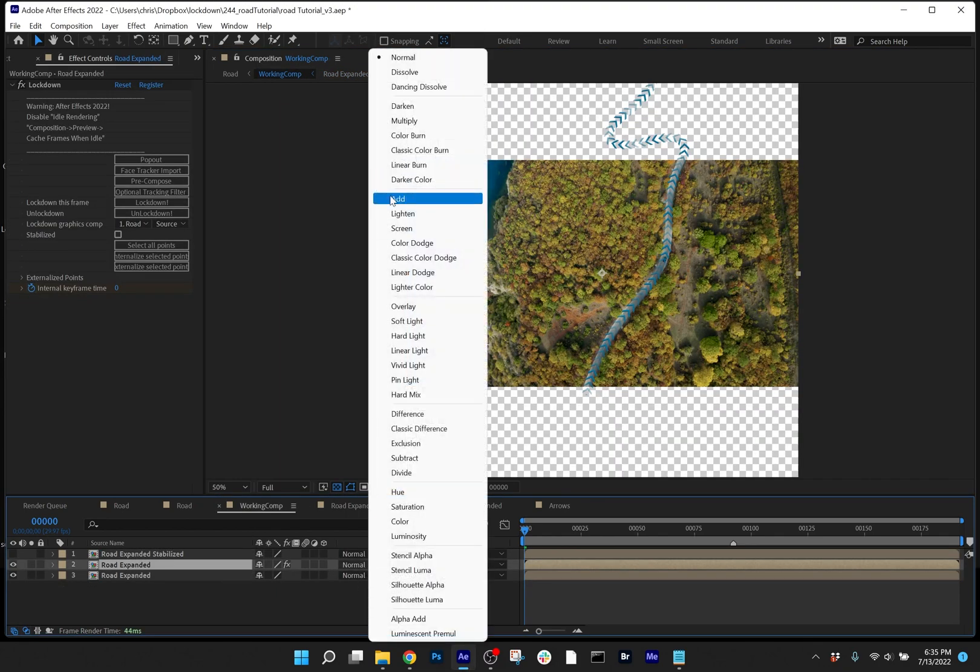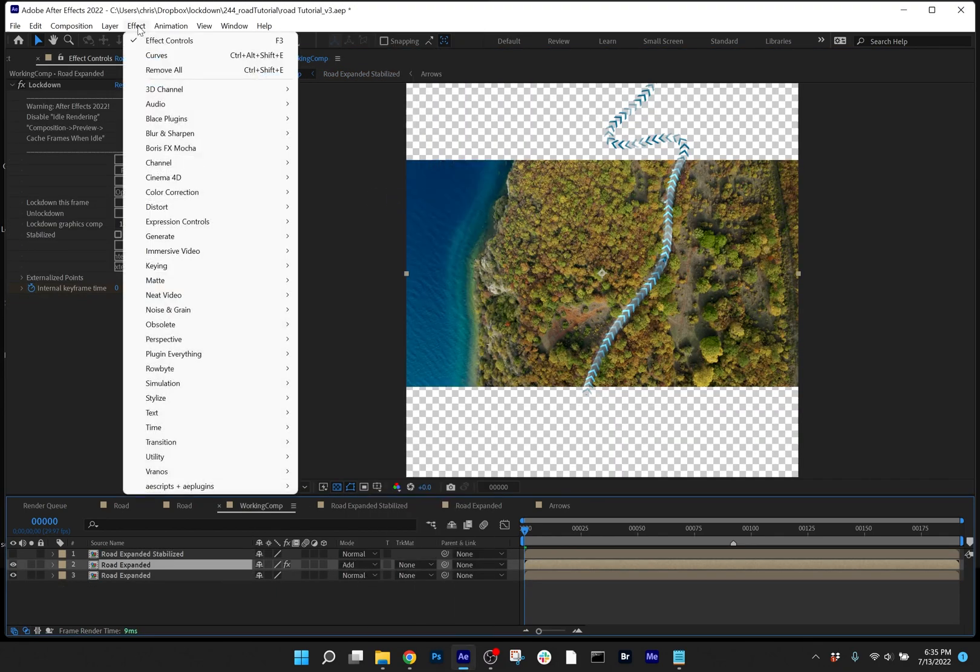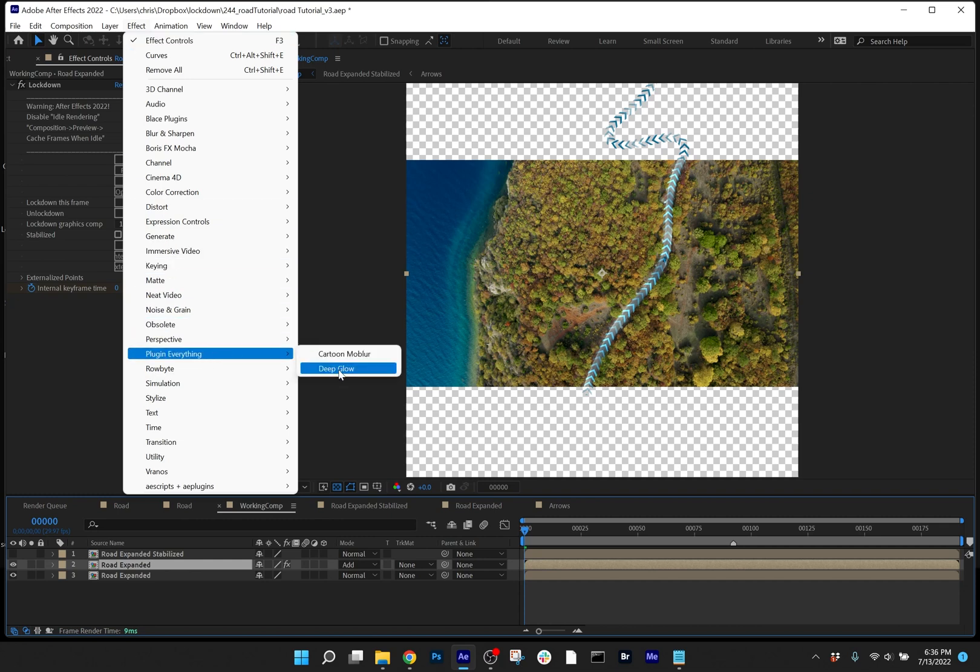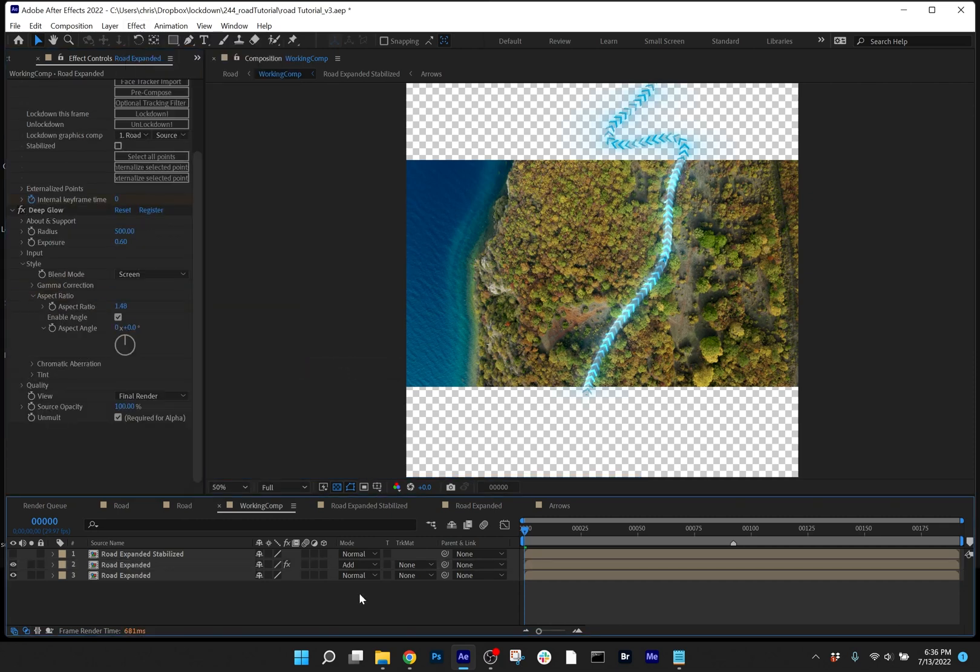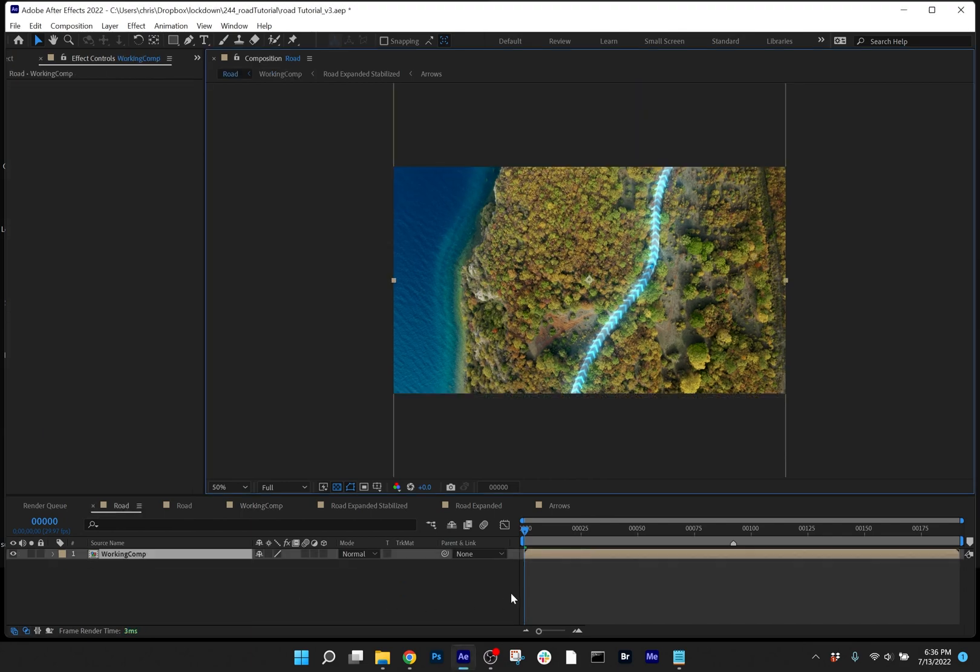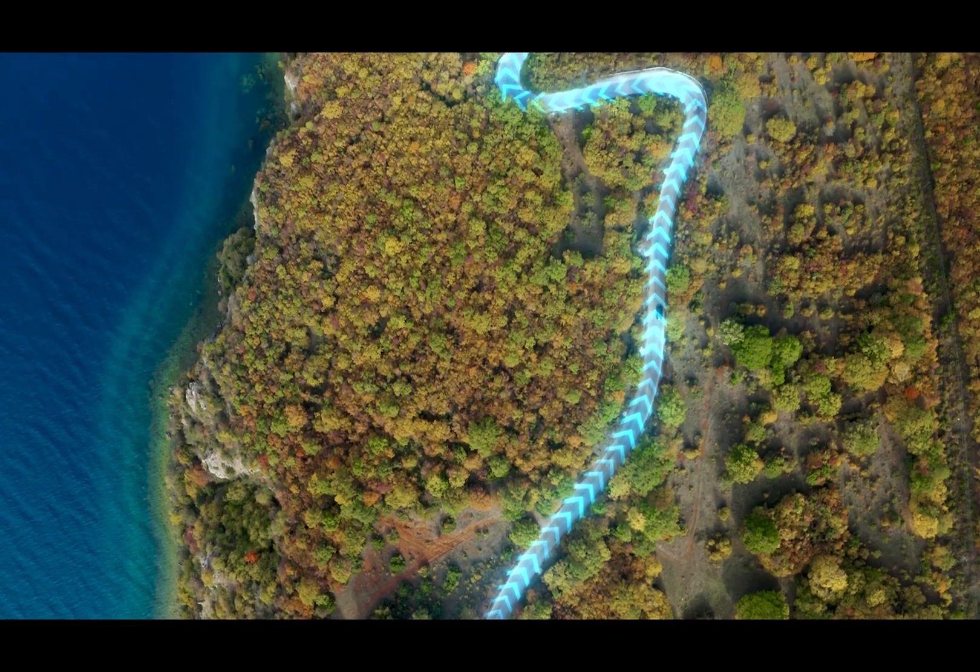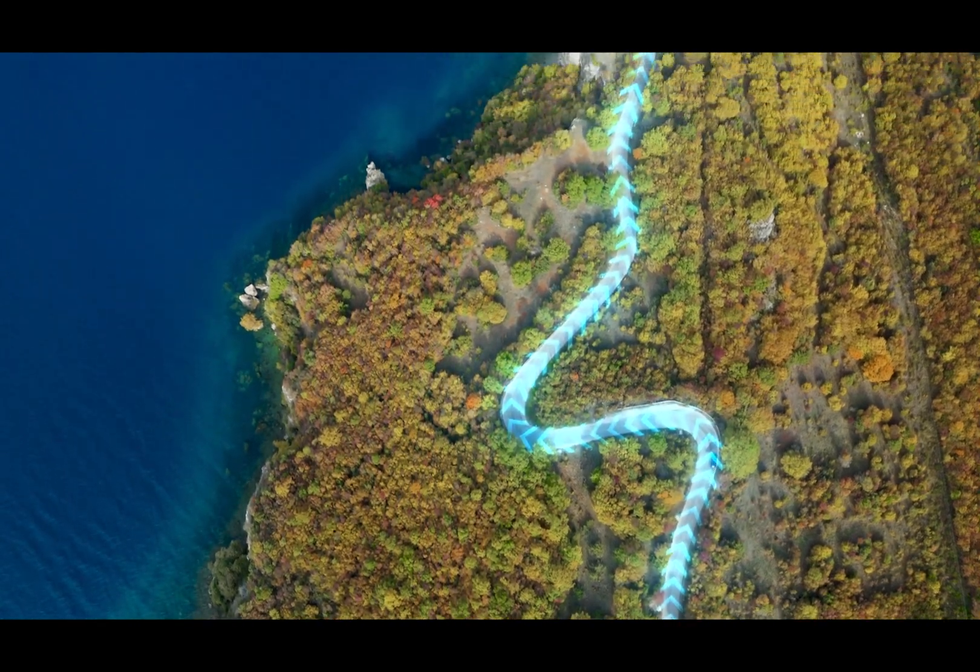I'll undo that opacity change. I'll set this to add, and I'll add some glow. And let's take a look at it in the main comp. So there you have it, the arrows are tracked to the road.